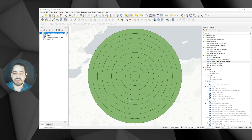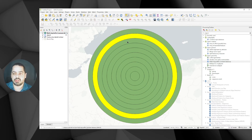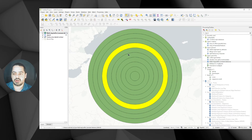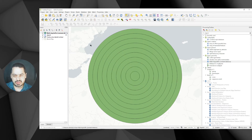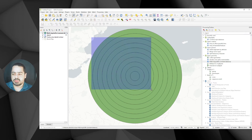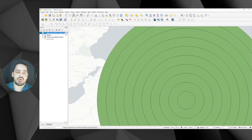Once that is run, zoom to the layer and you can see all of those polygons. The output of this tool is a polygon layer, so we've got all those different polygons. Now let's style this — I'll close the processing toolbox and open the styling panel.